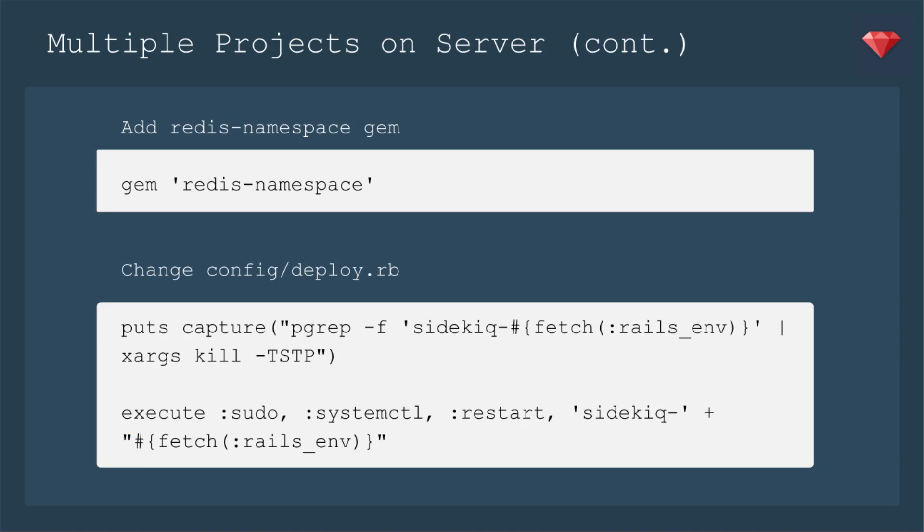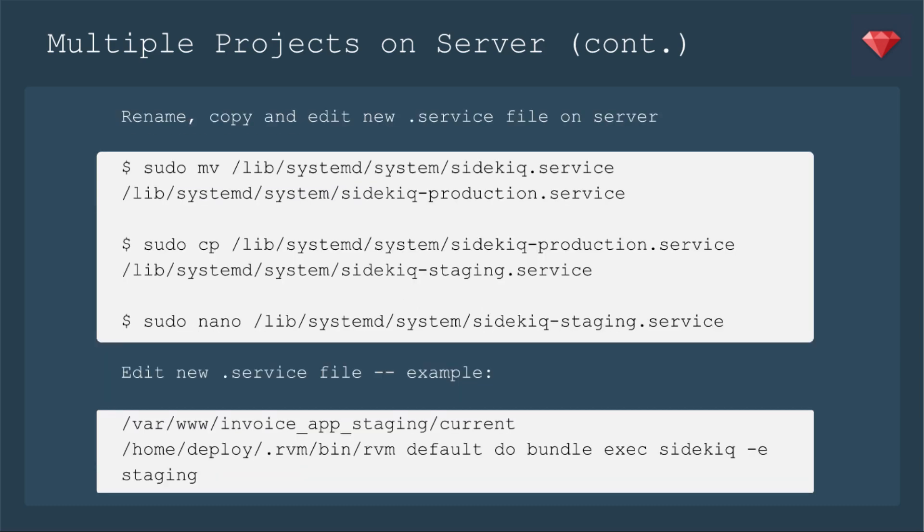And now we're going to change our deploy config. All right, we're going to, when it quiets it, we're going to put capture pgrep -f sidekiq-#{fetch :rails_env}. All right, so that's how we're going to be naming our files. Everything's going to refer to sidekiq-the name of the environment. And then down below, I couldn't put it all in one. It was giving me errors. I had to add the two strings together. So it's sidekiq- plus the string for fetch the Rails environment. Okay, now we need to go back to the server.